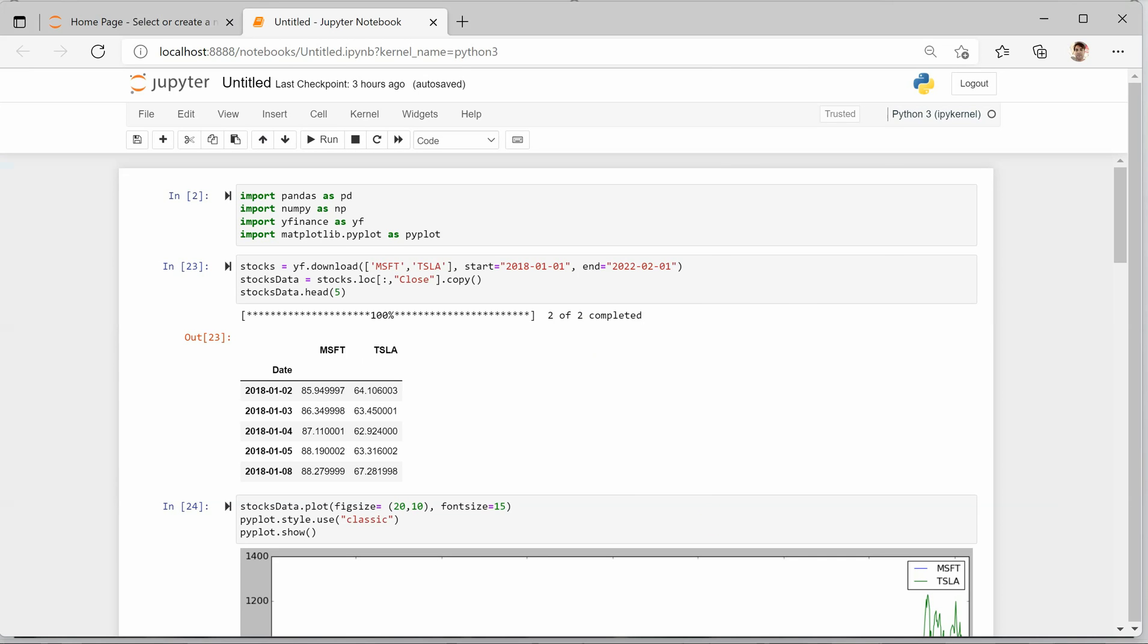So let's go to Jupyter Notebook. These are the required packages which we need to import: pandas, numpy, yahoo finance, and matplotlib as the plotting library. Once these are imported,